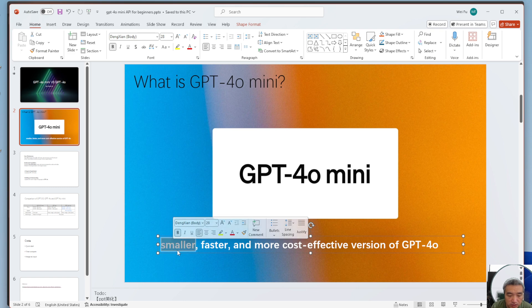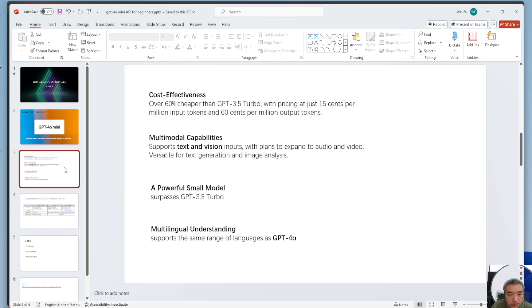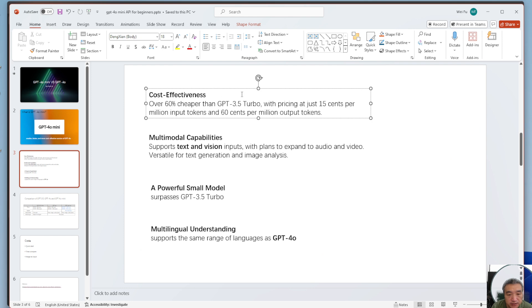I will show you here. I want to use a table to compare the price between the 4.0 mini and 3.5.